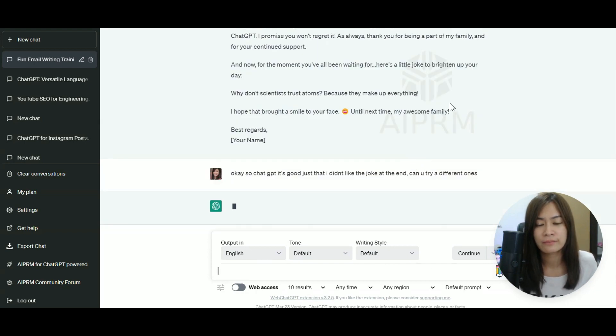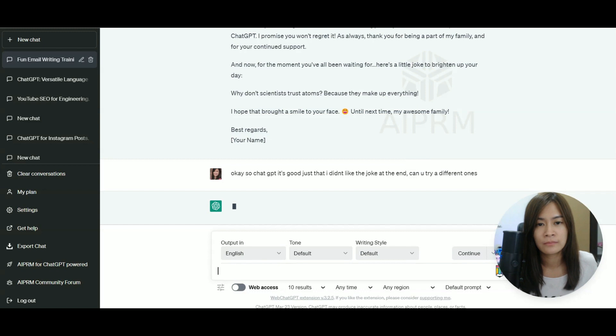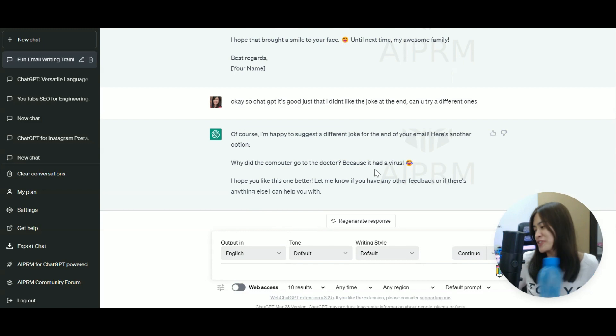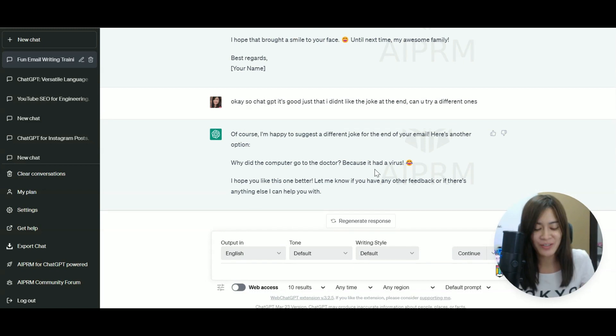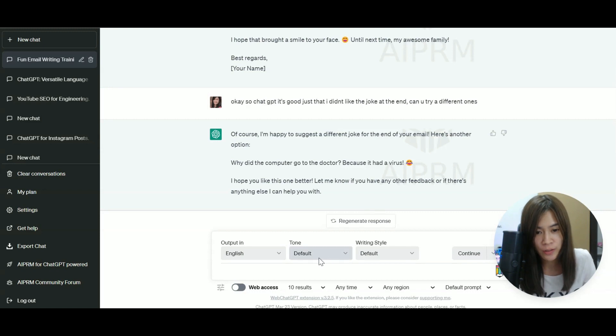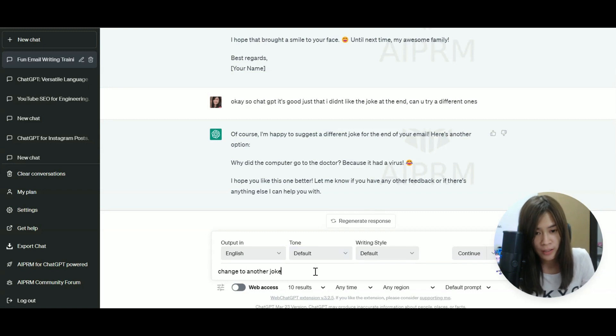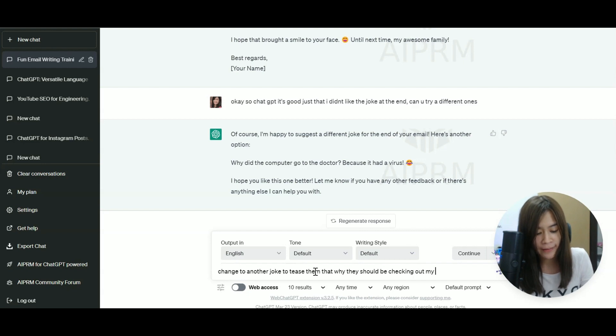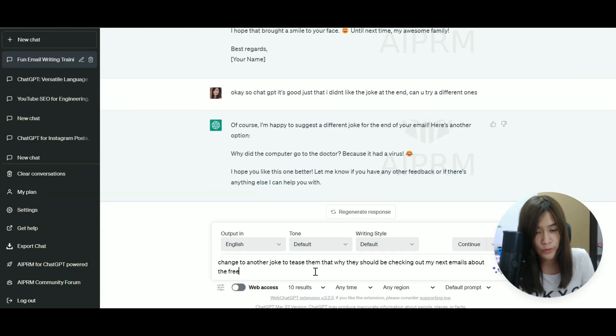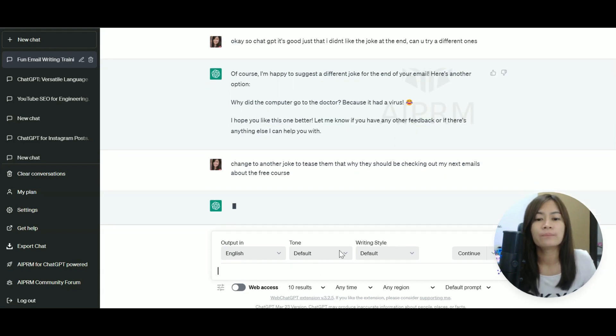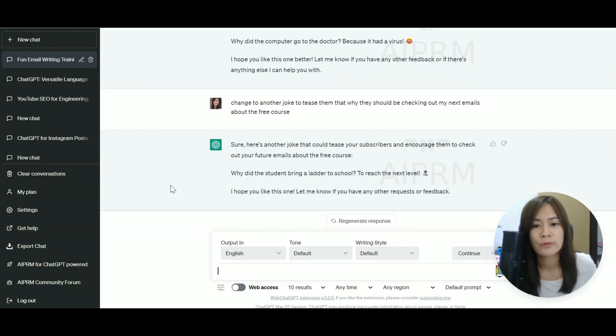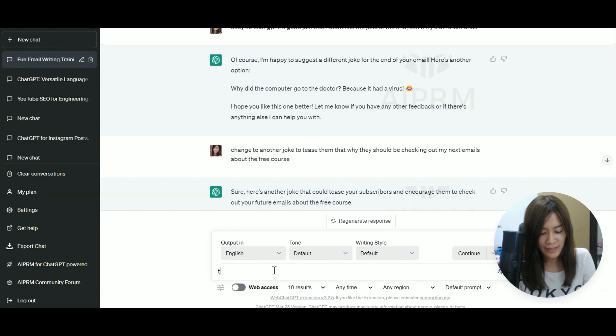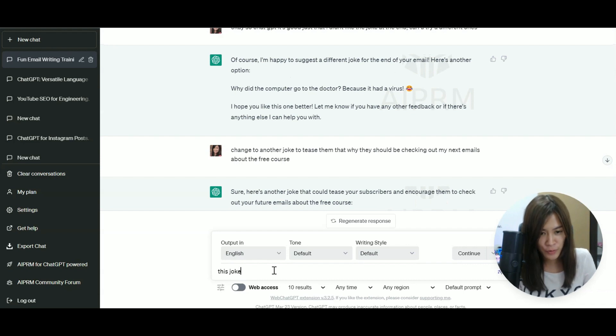So now it is rewriting. Why did the computer go to the doctor? Because it had a virus. So it is an unrelated joke. I didn't like it. Change to another joke. Why did the student bring a letter to school? To reach the next level. I think it's fine. So this joke is fine.